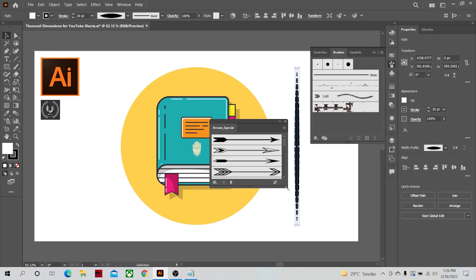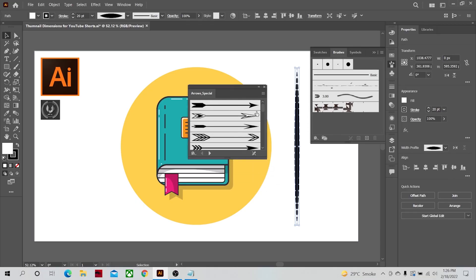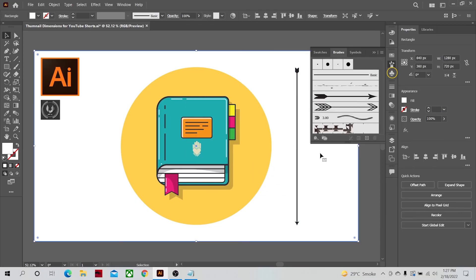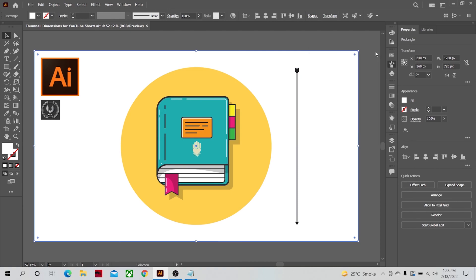Which lets you access different stored items relating to that particular panel. For example, if I click on it, a number of different brushes are shown here which I can then apply to my stroke by clicking on it like so.